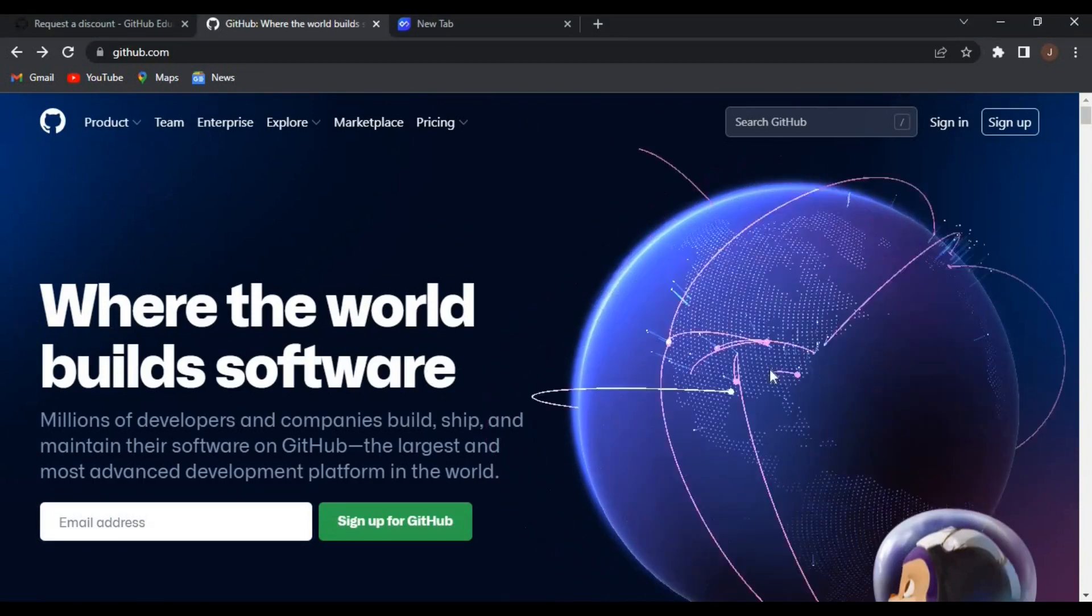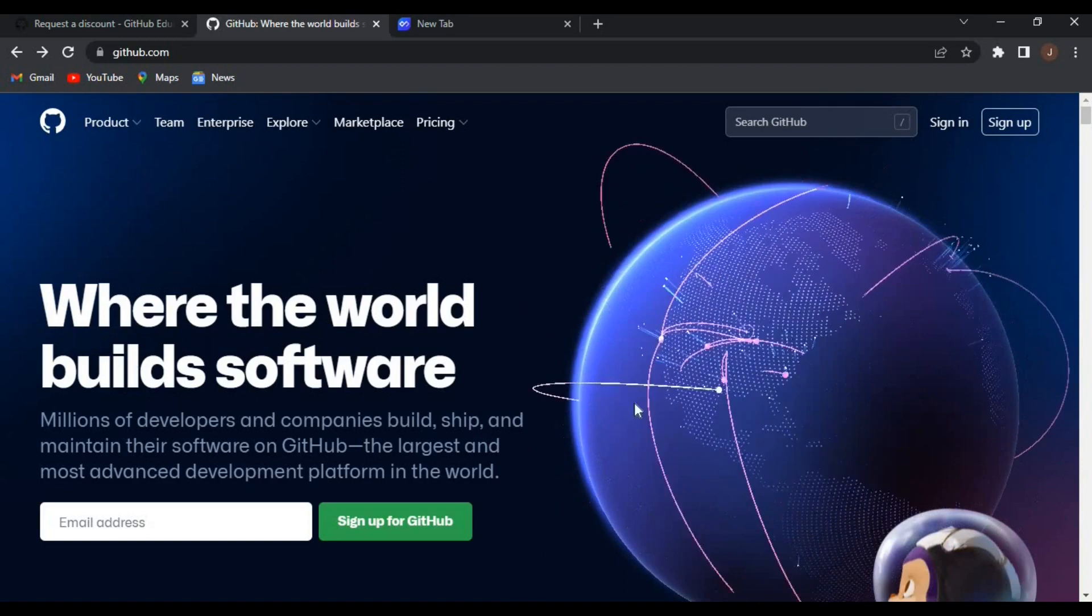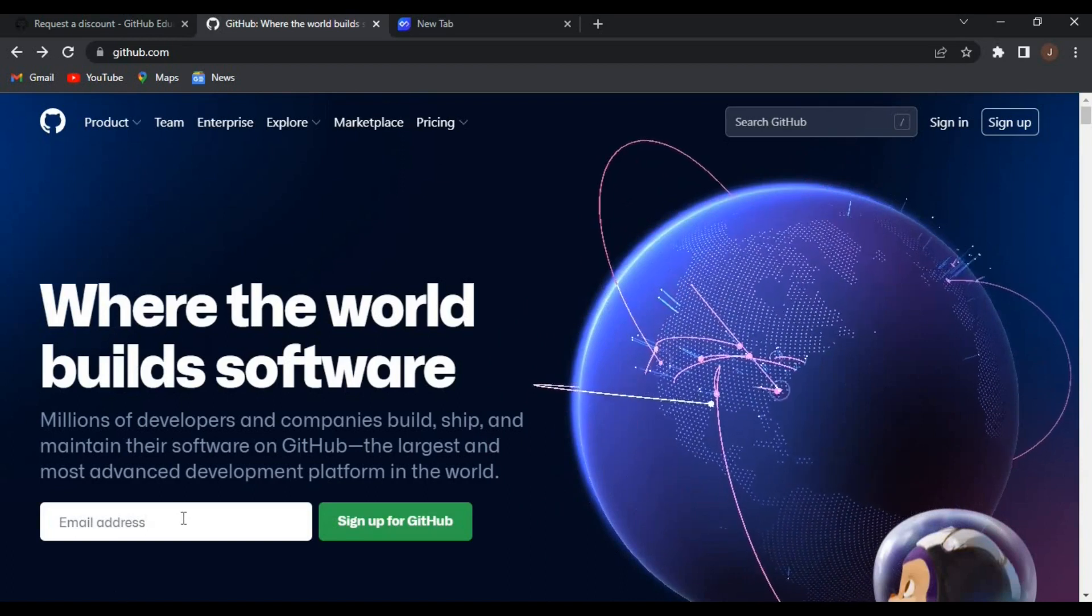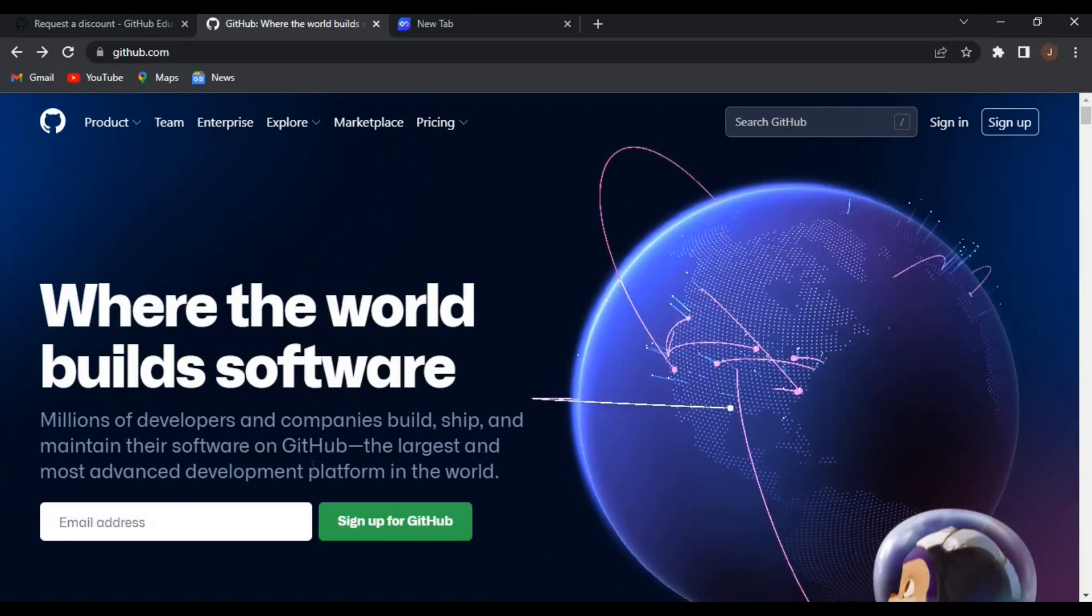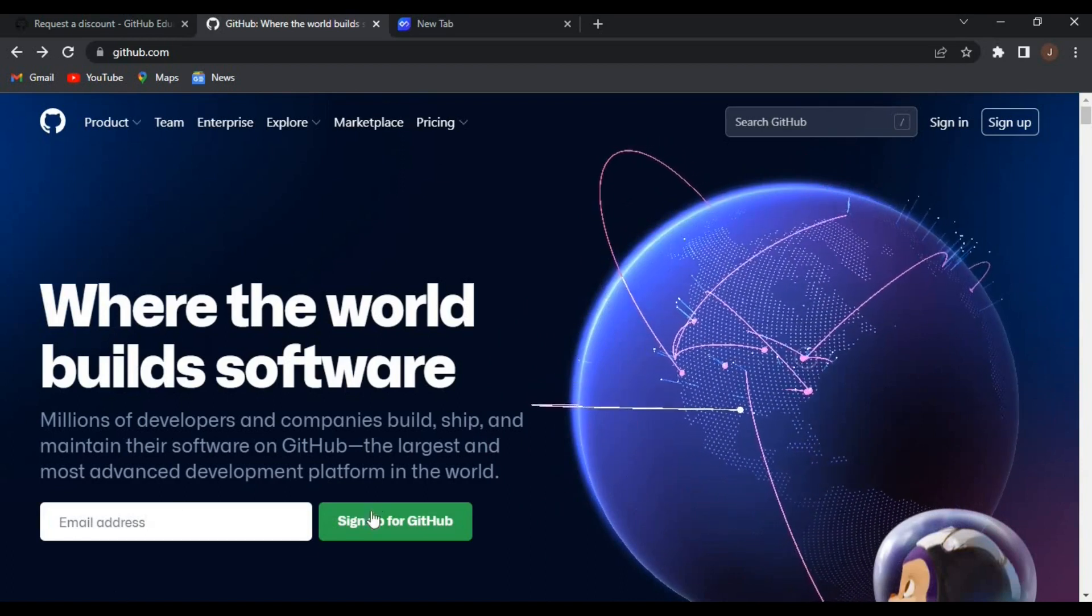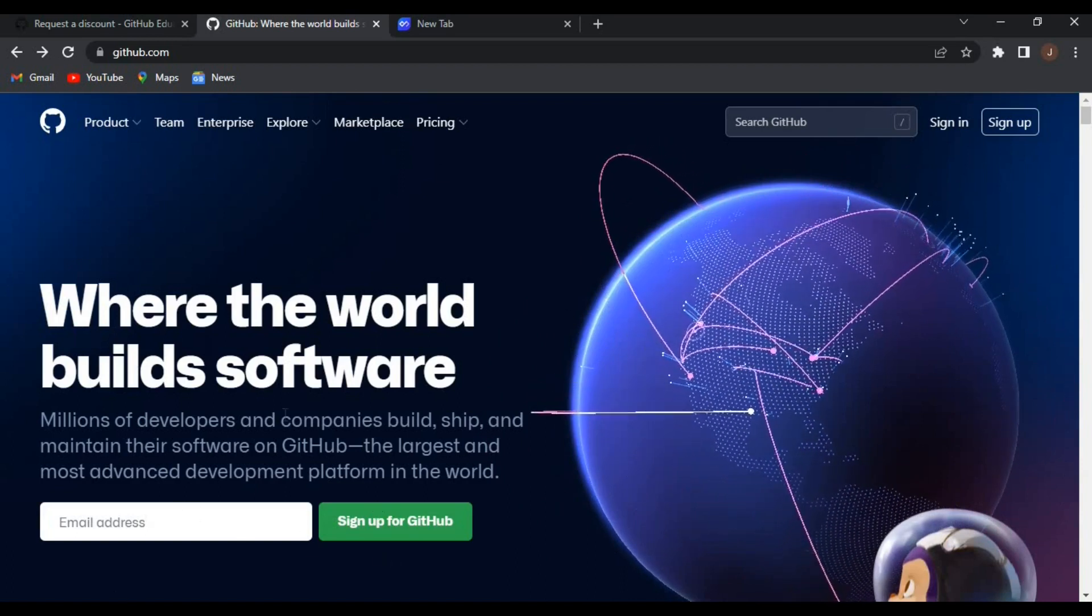That's where millions of developers and companies build and maintain their software. You provide your email and click on sign up. I have mine here as you can see. You can follow as well.